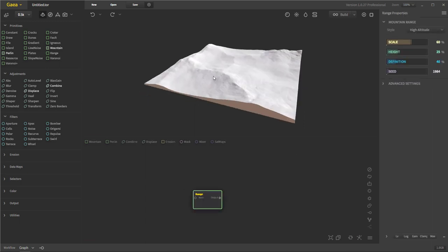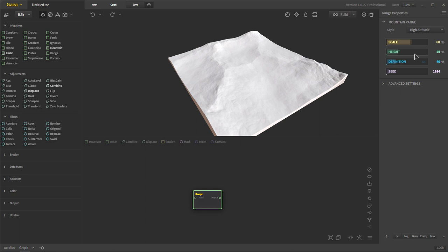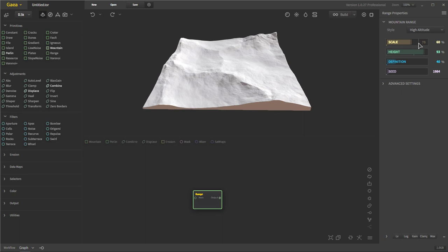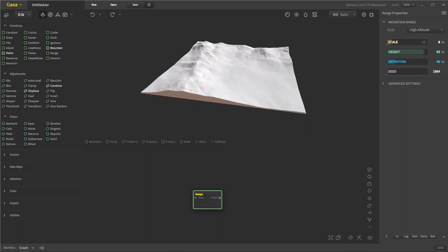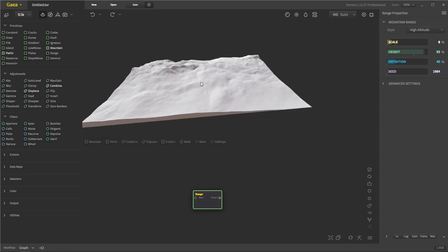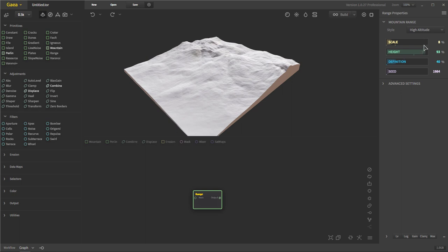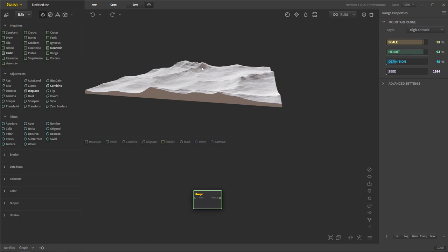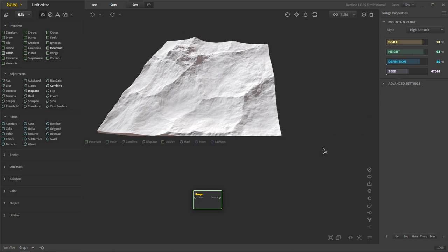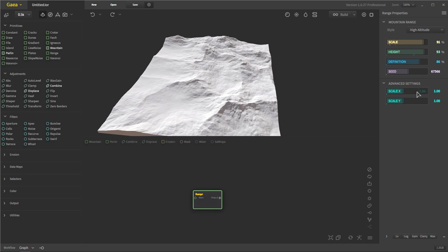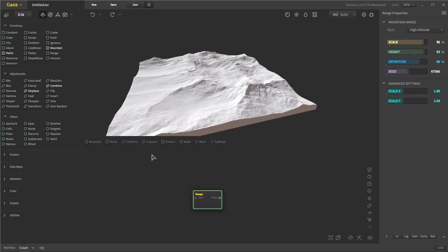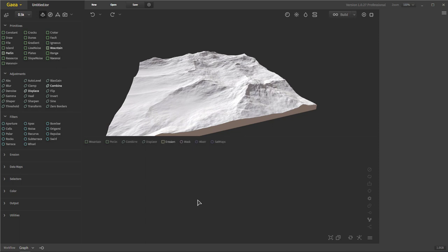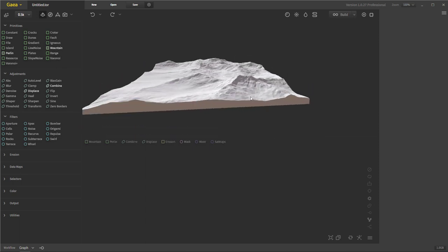We have Range, which is just like a mountain range. You can see ranges starting on different sides, and you can change the height of these ranges. Decrease the scale for more friendly-looking ranges closer to the camera, or increase scale for wide sweeping landscape shots. Definition increases the detail in the noise. Then your seed and advanced settings let you change scale on X and Y. And we already went over Voronoi — so those are the primitives inside of Gaia.